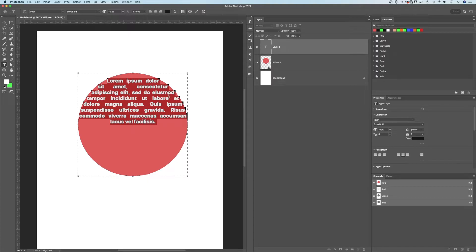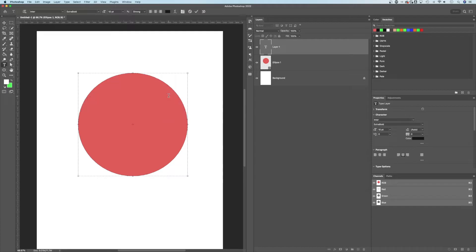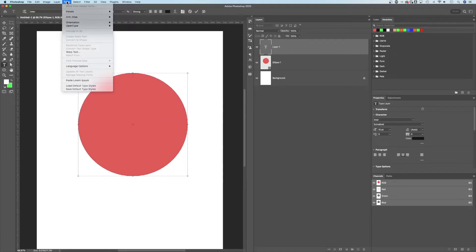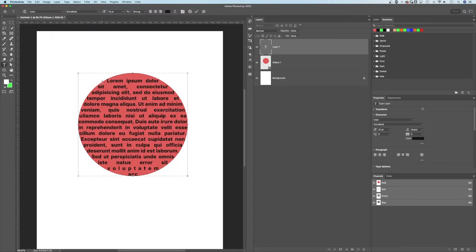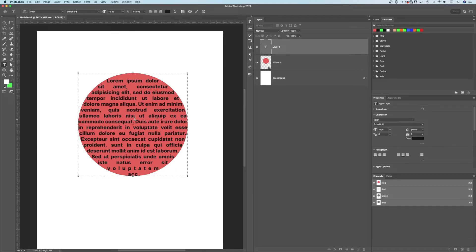Now your text box might not have filled in with any text. It could just look like this. What you can do is go up to type, go down to paste lorem ipsum, and it's going to paste in some text into your text box. And that might fill out your text. Or if you already have text that you're going to use, you can put it in here.